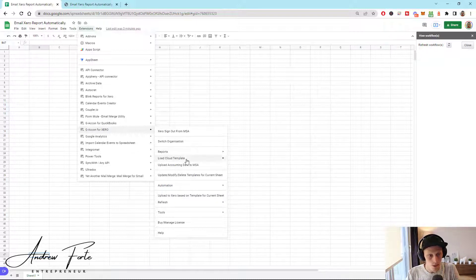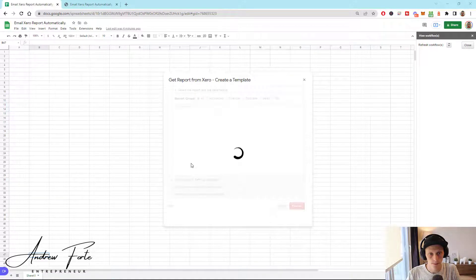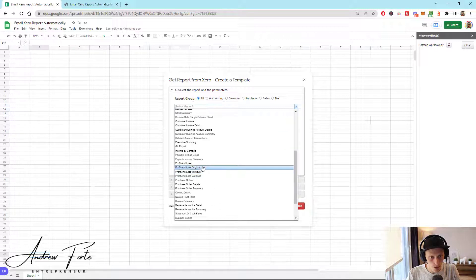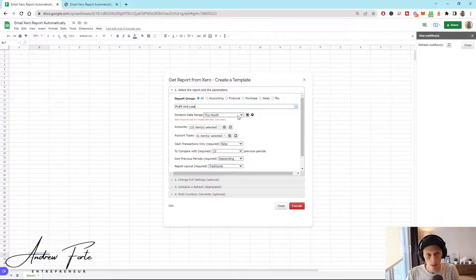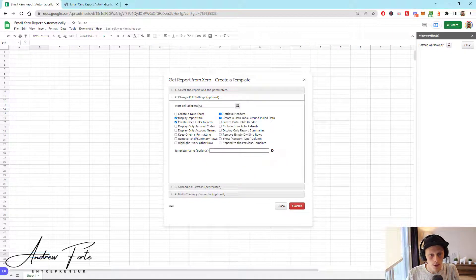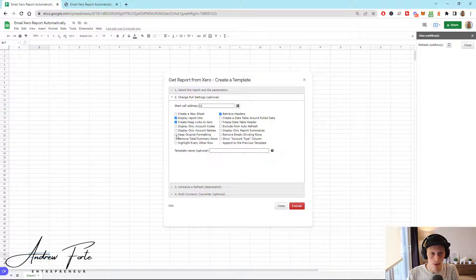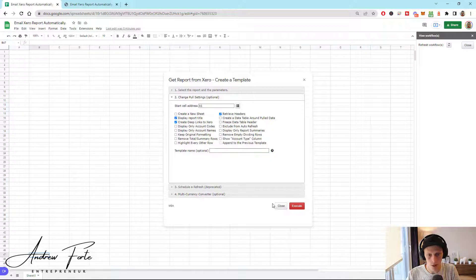I'm already signed in and we're going to load a basic standard report. In this case, I'm just going to do a profit and loss. Select the report you want to use — I'm using basic profit and loss, last month, only one period. I don't want to create a new report or make a data table. Cell A1 is fine, deep links is fine, report title is optional. If you have conditional formatting — say if profit is negative — you might want to keep original formatting so it doesn't overwrite anything. Schedule is deprecated and multi-currency isn't relevant here.